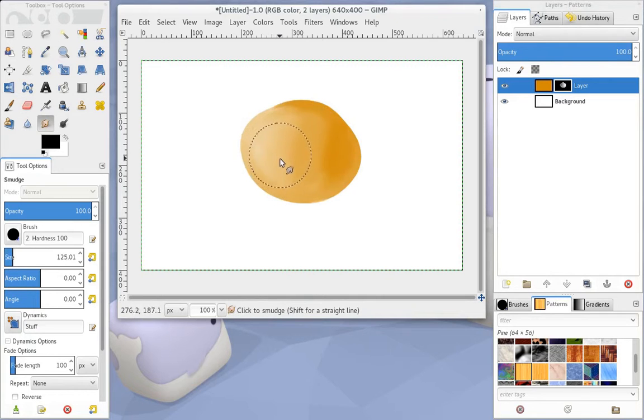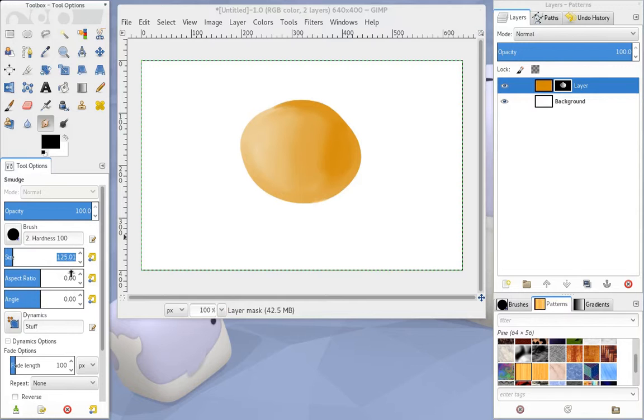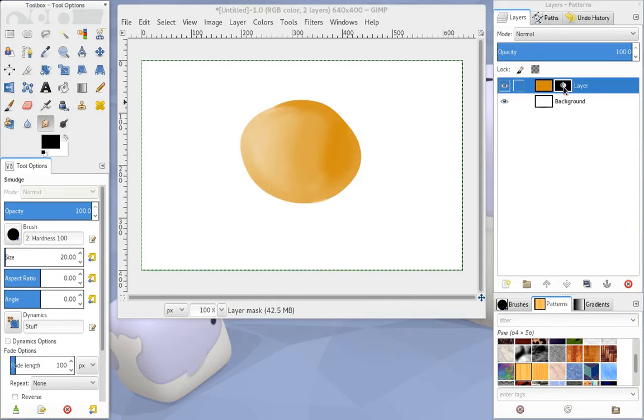The obvious, the other question, or the other thing that you may want to do, is to decrease the opacity once you've already painted.